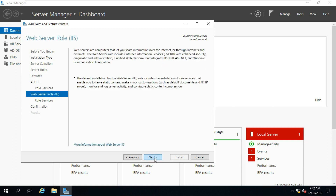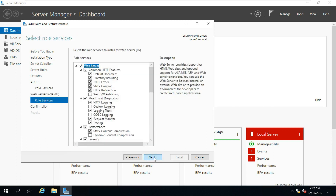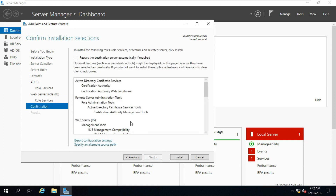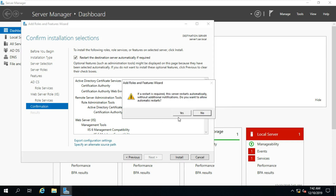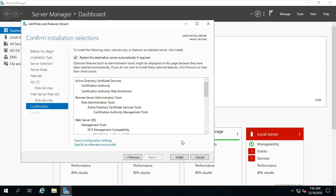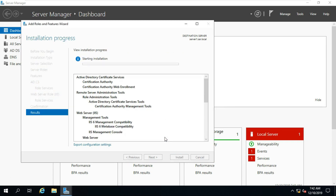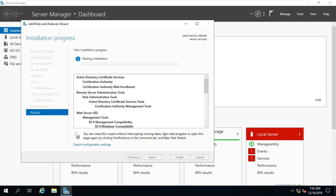Click on Next, click on Next. Click Restart the Destination Server Automatically if Required. Click on Yes, click on Install. It will take a moment to complete the installation.